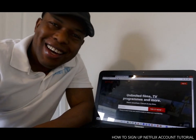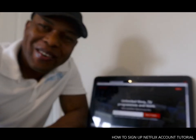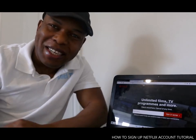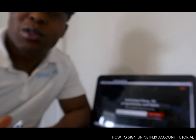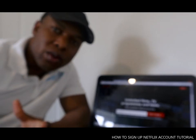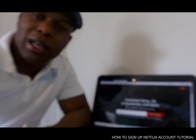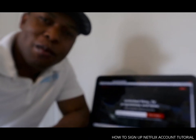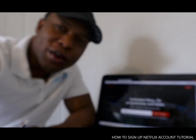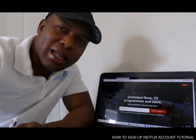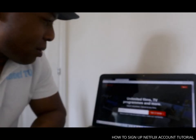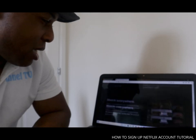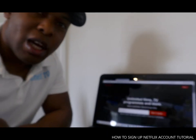Hey guys, how you doing? I hope you are doing well. Welcome to Vinyl TV. If you are new to this channel, please consider subscribing. Thank you very much for stopping by. Today I want to talk to you about how to sign up a Netflix account. Netflix is an online platform where you watch movies and videos, and it's an educative platform.